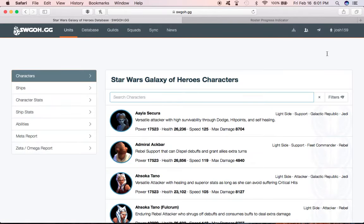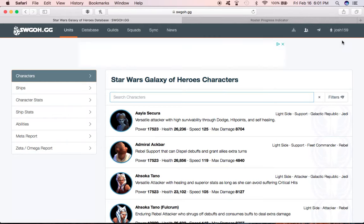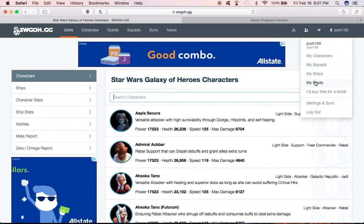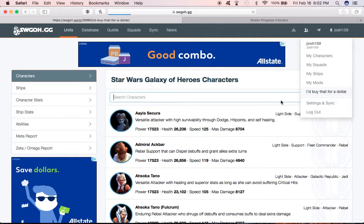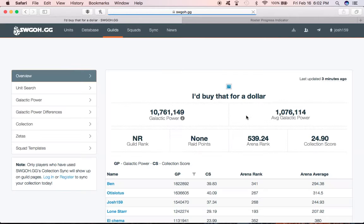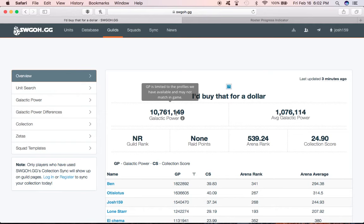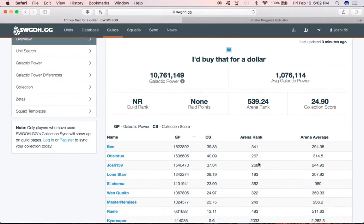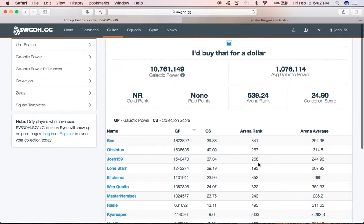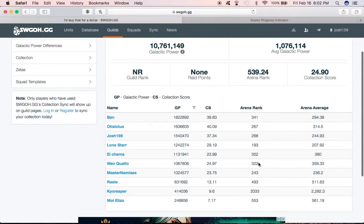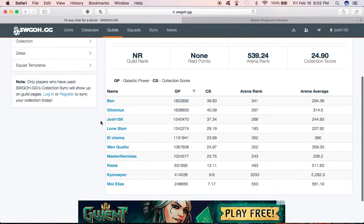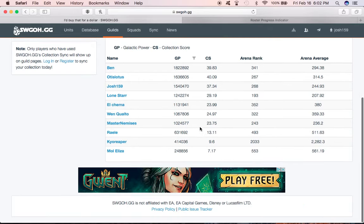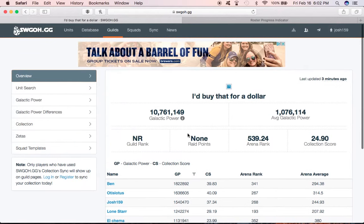Now up in the top right corner you'll have your center. The convenient thing, why we want everybody in the guild to do it, is if you scroll down you can see I'd Buy That for a Dollar. If you go to that, we can get an overview of our guild. You know, just a snapshot - galactic power, average galactic power, a bunch of things that are semi-meaningless but they're there. We can see everybody here who already has set up an swgoh account - their galactic power, collection score, arena rank, arena average.